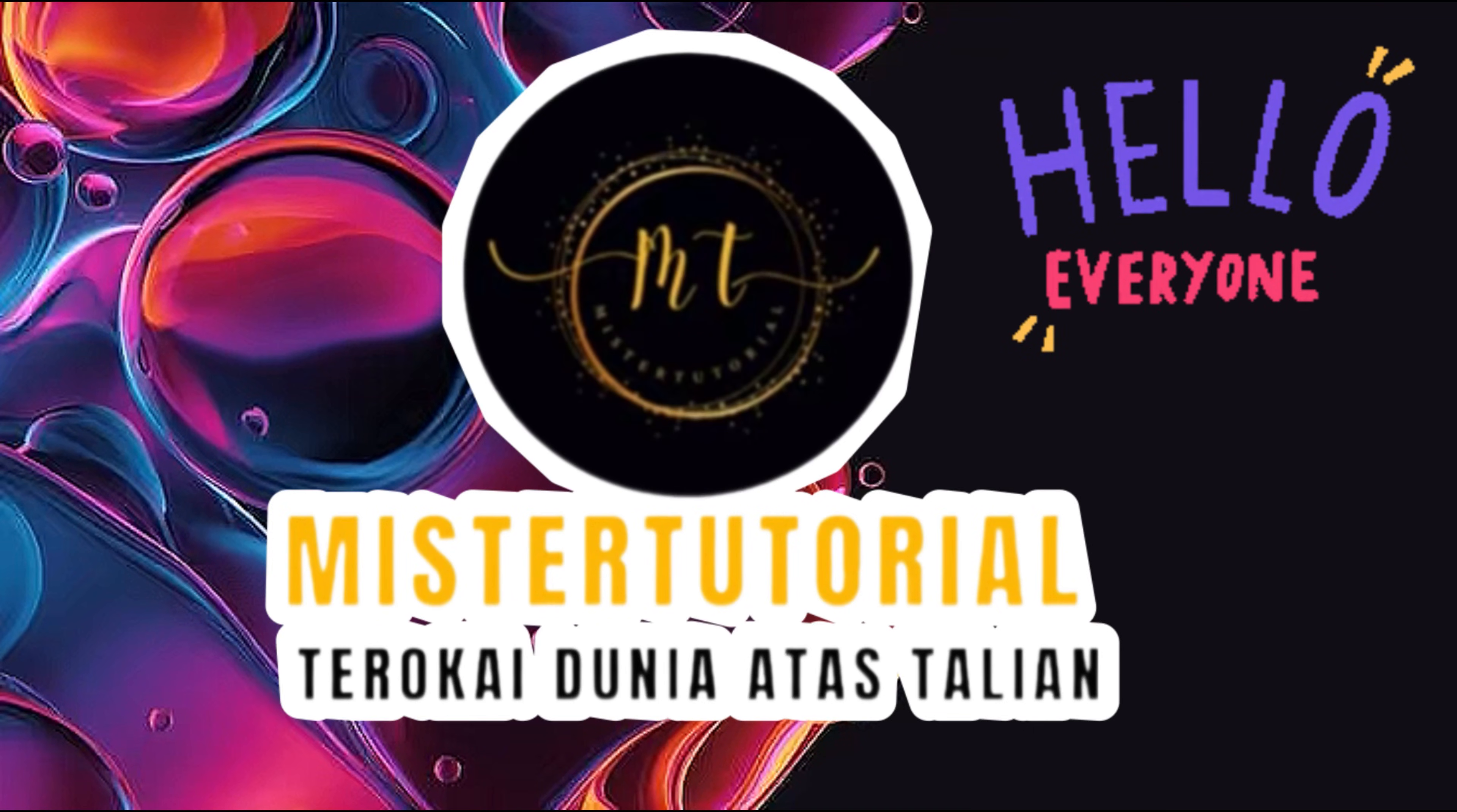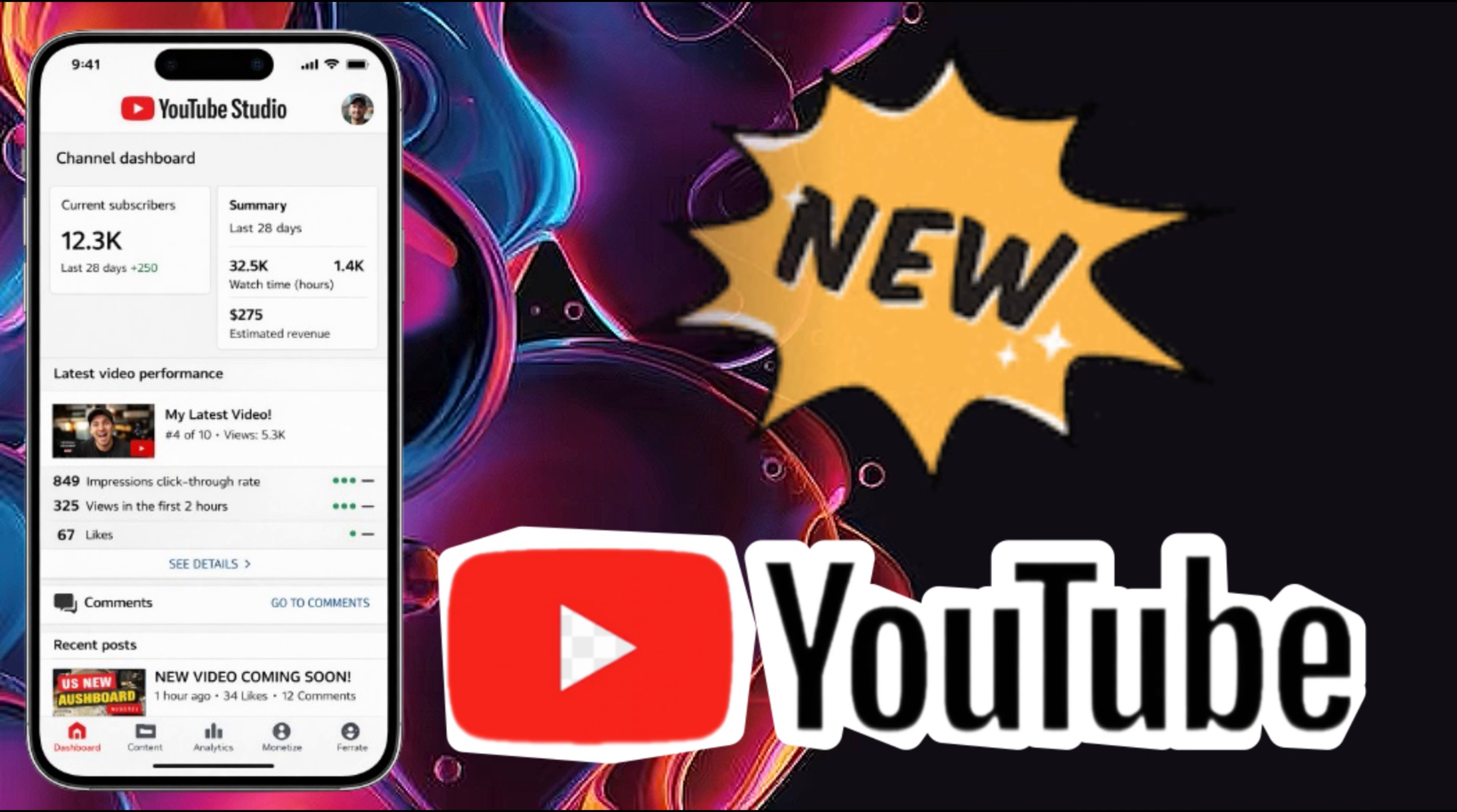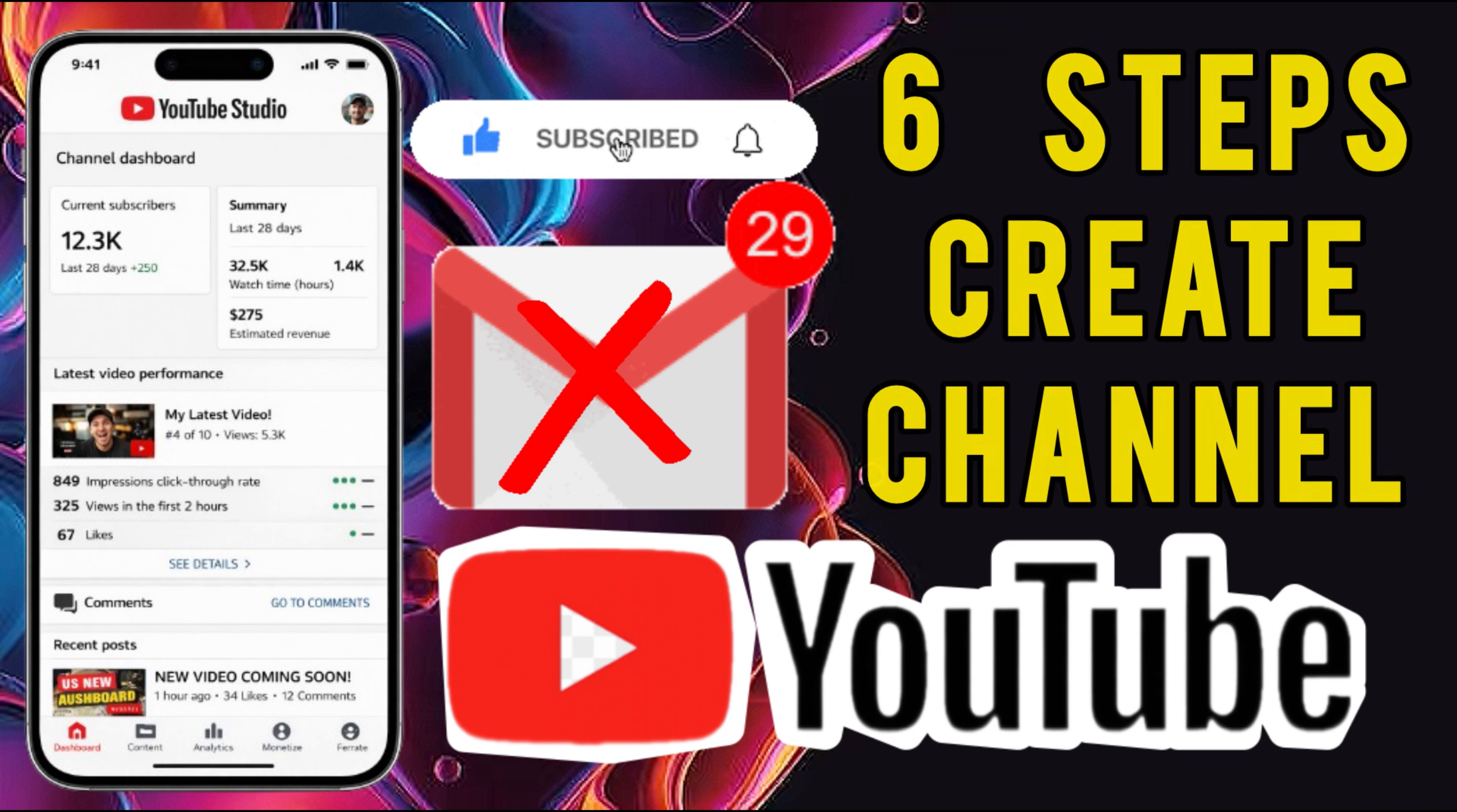Hi everyone, welcome back to the Mr. Tutorial channel. If you are new to YouTube and you are dreaming of having your own channel and becoming a YouTuber, this video is for you. I'll show you 6 important steps on how to create a YouTube channel from scratch, even if you don't have a Gmail account yet. But before that, don't forget to hit the like button and subscribe as a way of supporting our channel.